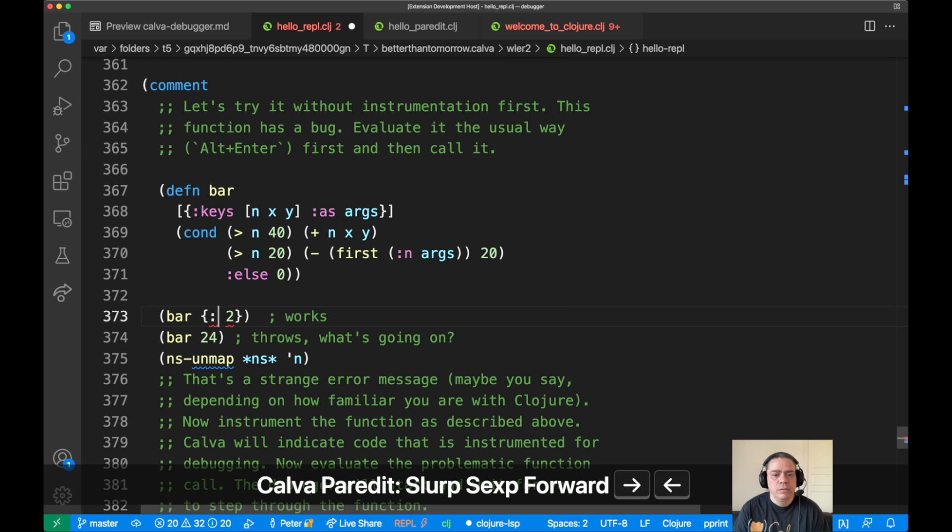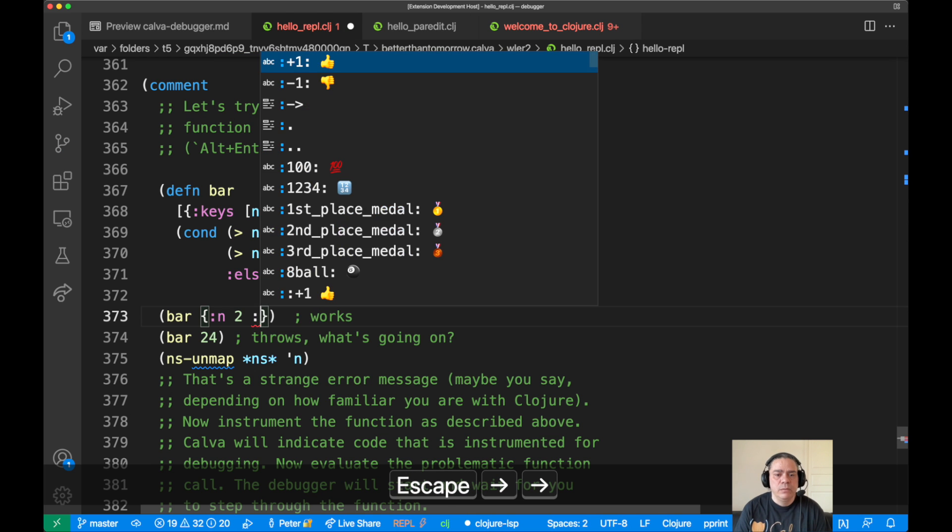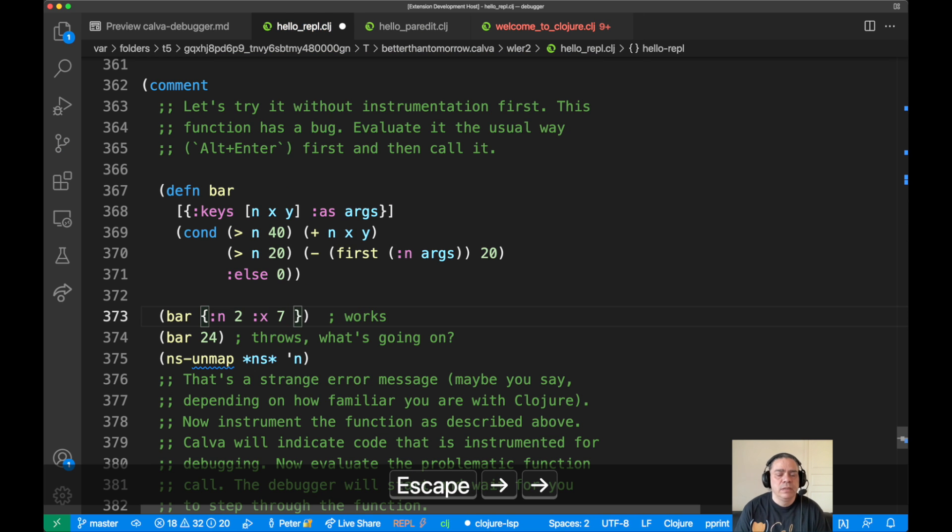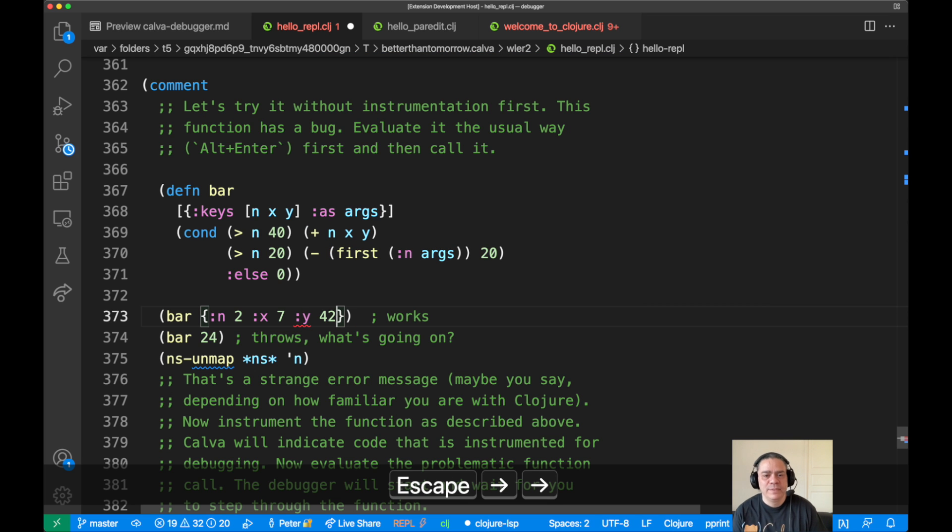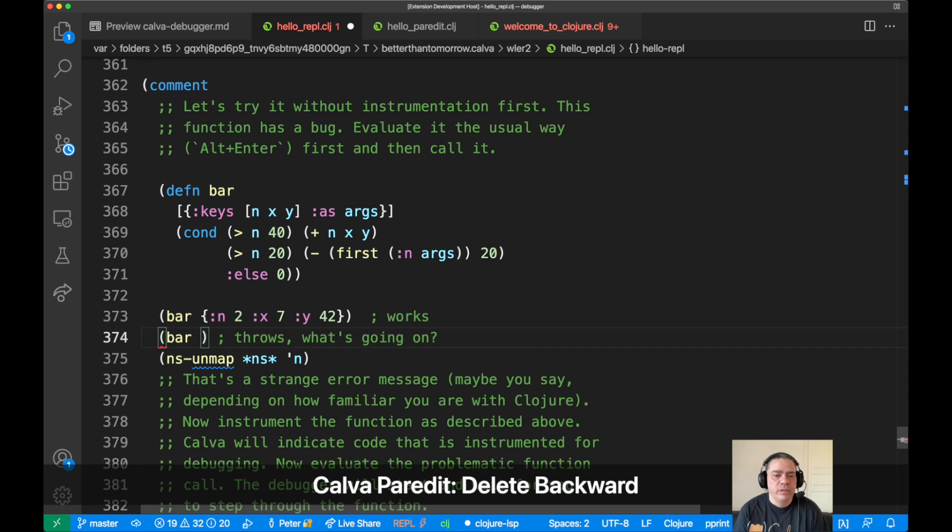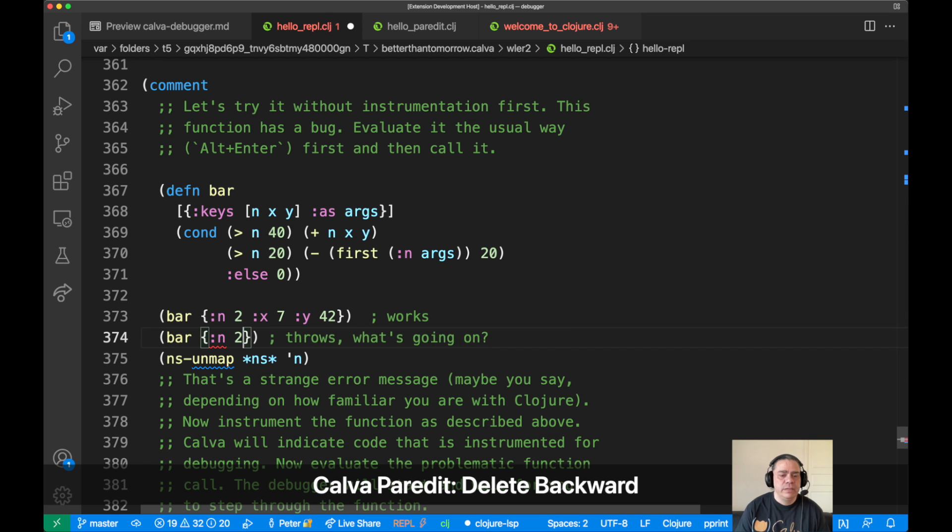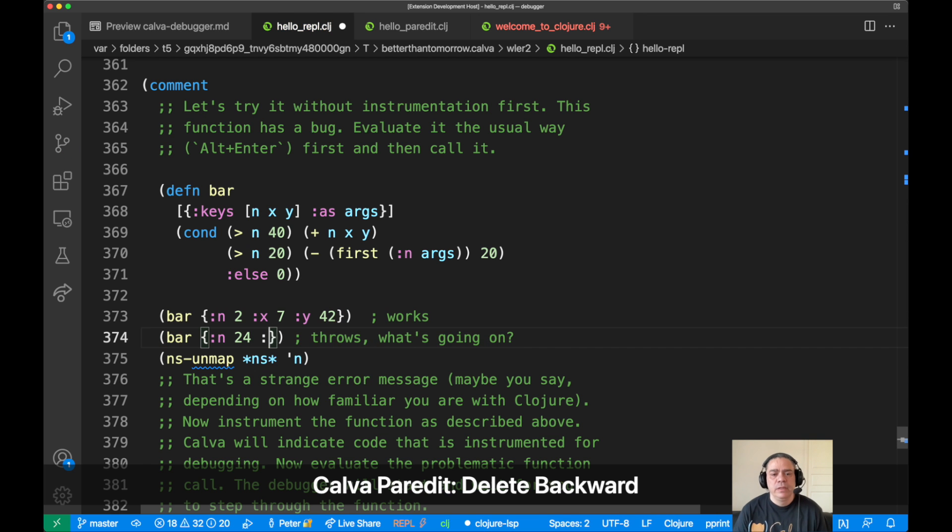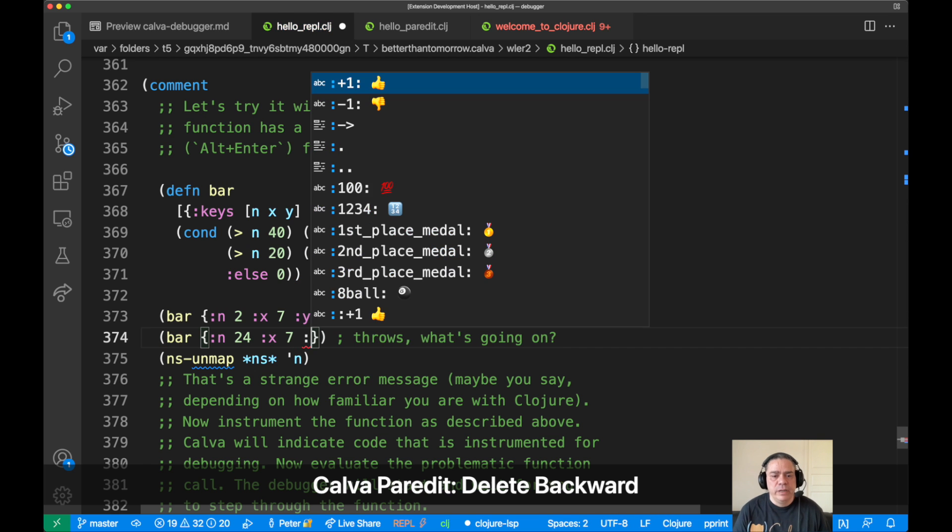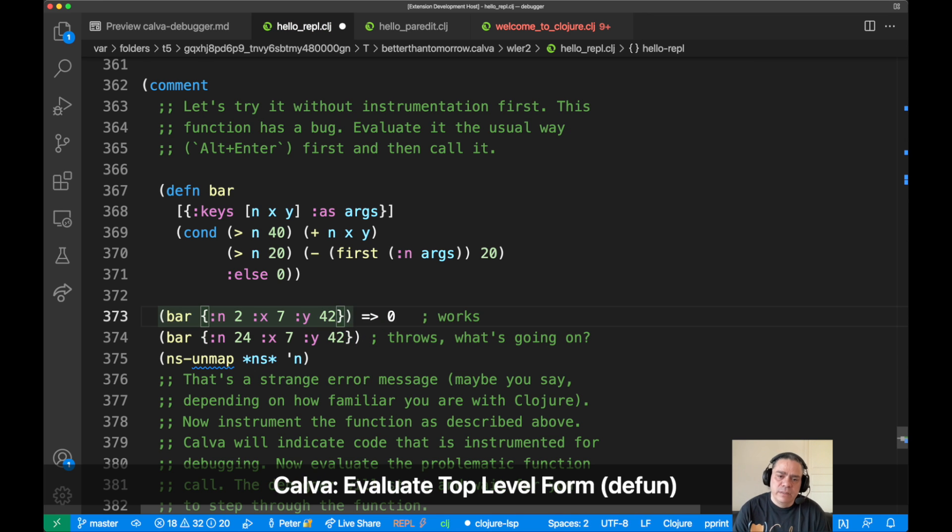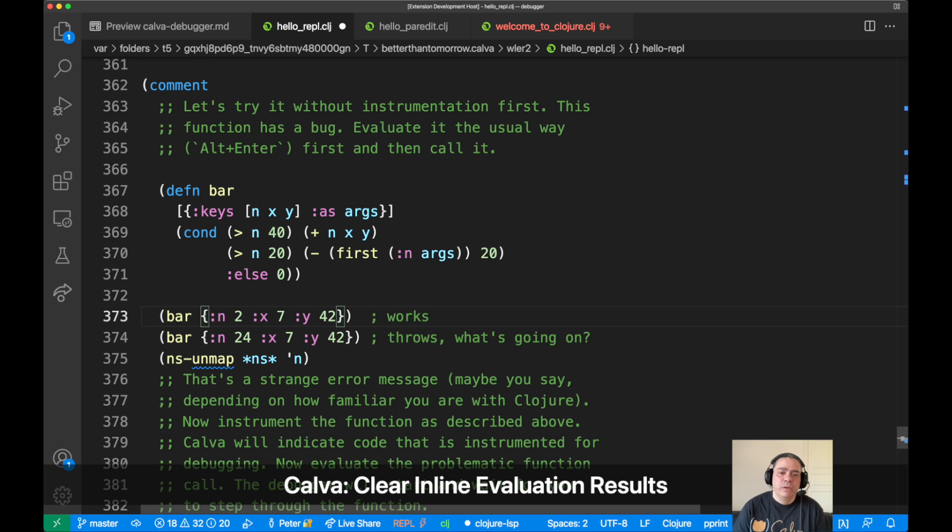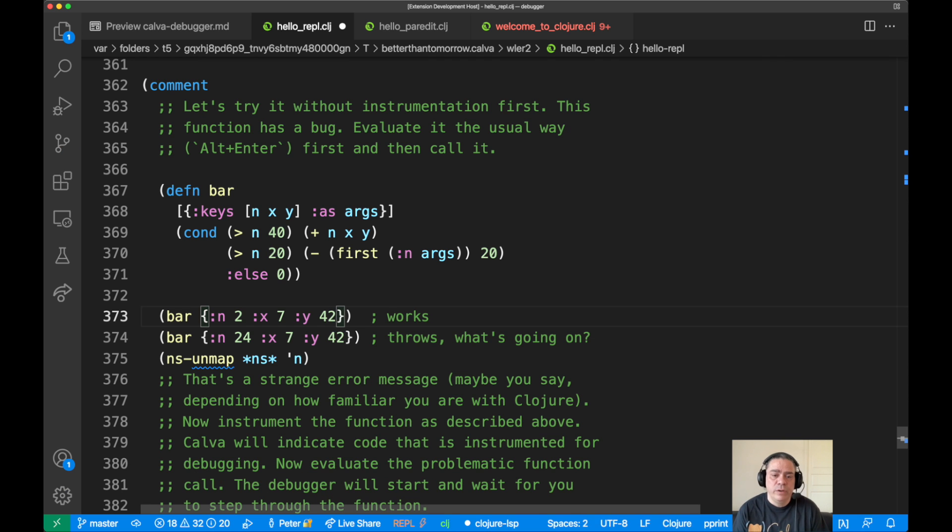So n should be 2 here and we give x and y some values. I like the value of 42. So we do the same for this call and it's 24 here, and yeah, we can take the same values for x and y. And now if we call it there we still get the same answer, and if we call it with n 24 it should blow up as before, which it does.